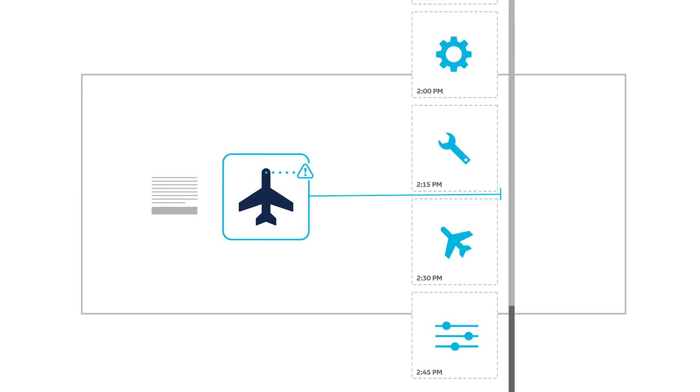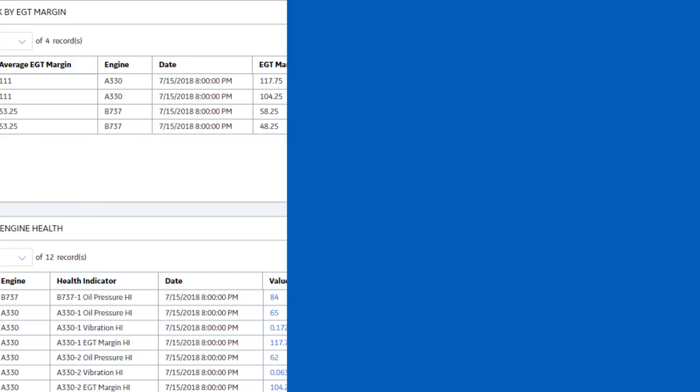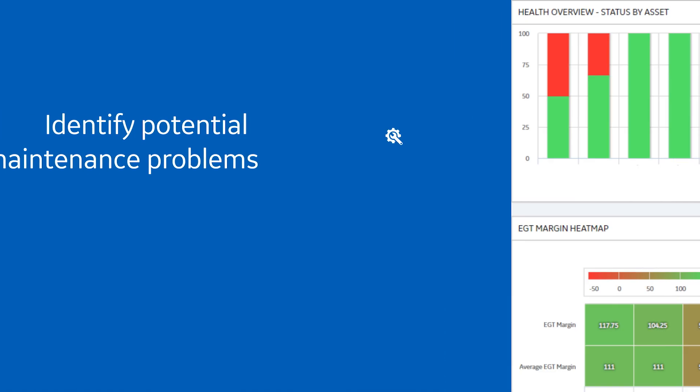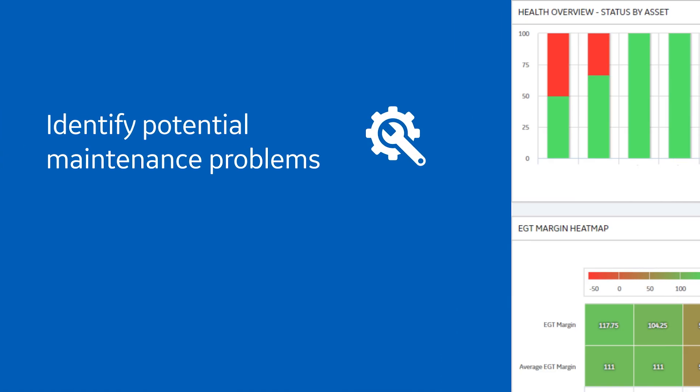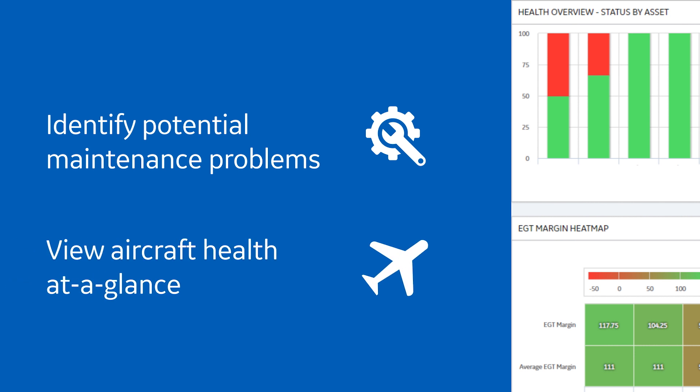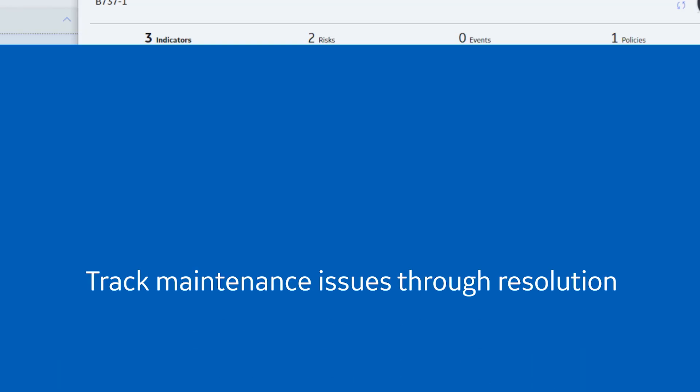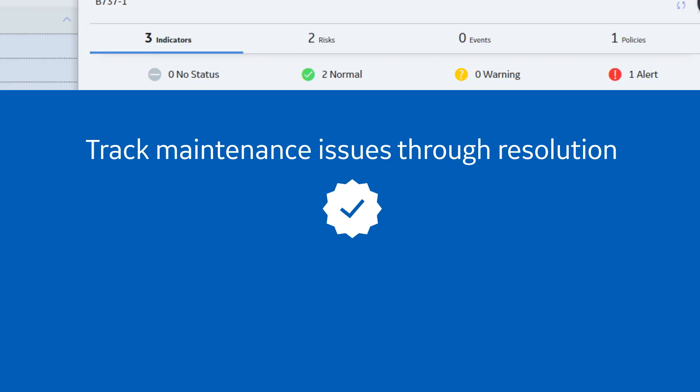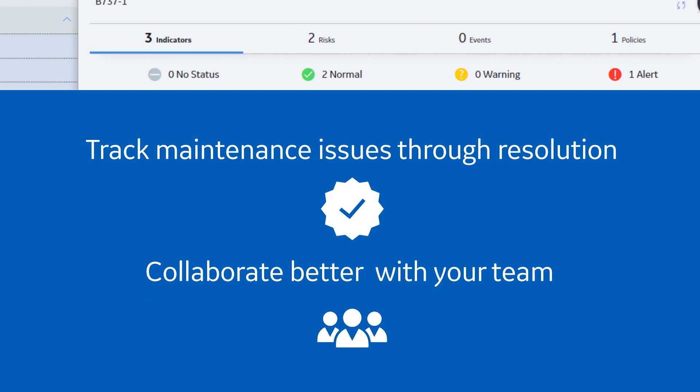Use Aviation APM to identify potential maintenance problems, view aircraft health at a glance, track maintenance issues through resolution, and collaborate better with key stakeholders.